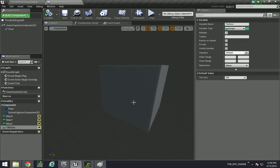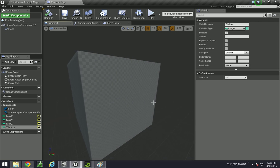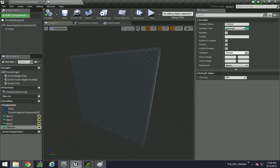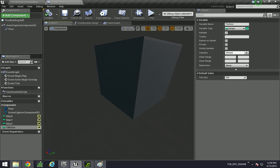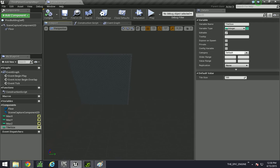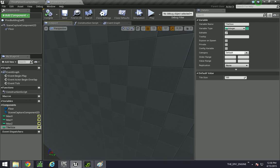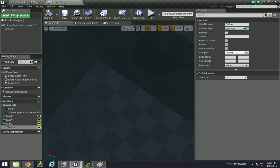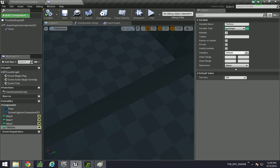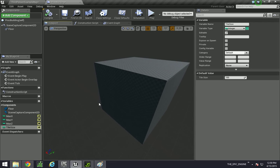Hey guys, in the last video we created this cube — our little 5x5x5 building — and now we are actually going to start transforming this building and making it so that way we can walk inside, because right now it's a solid cube, and that's actually going to be the first thing that we do.